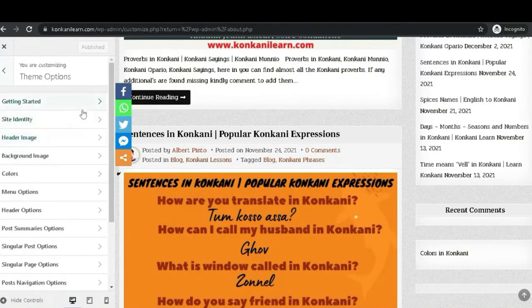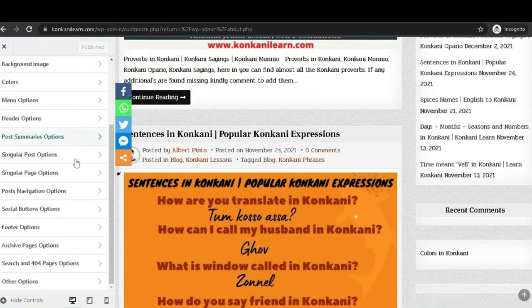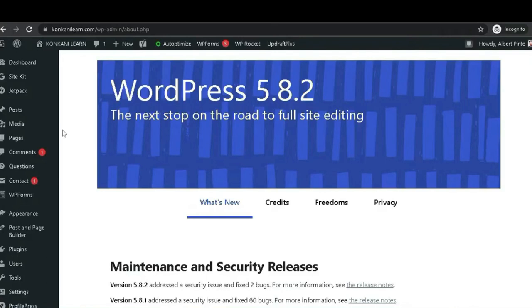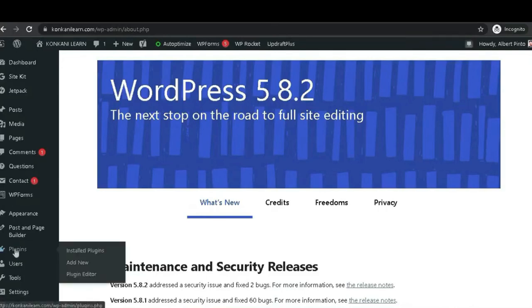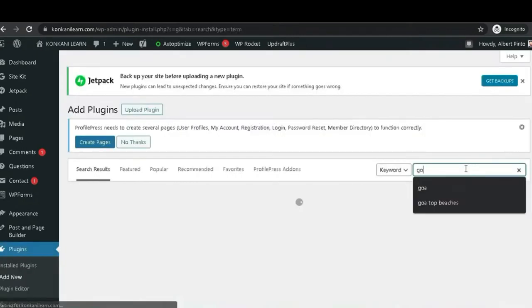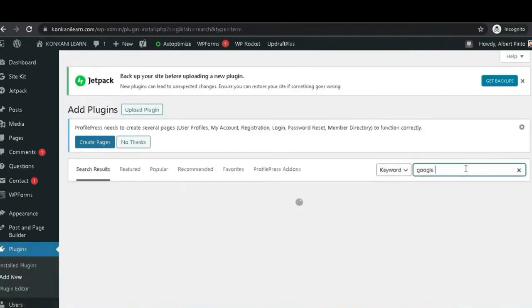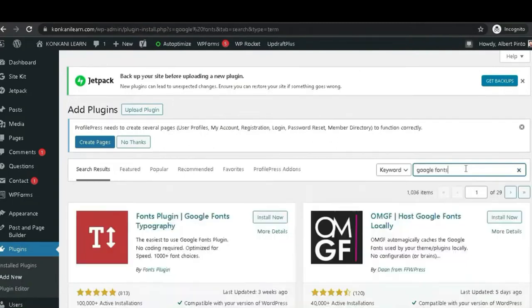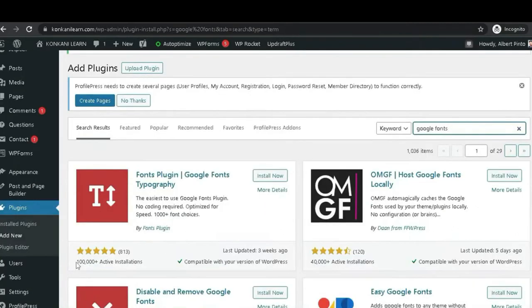Therefore, to have the option to change the fonts, we have to install a plugin. Click on Plugins and then click on Add Plugin. Let's type 'Google Fonts' — the plugin immediately pops up. Have a look at the total installations of this plugin.